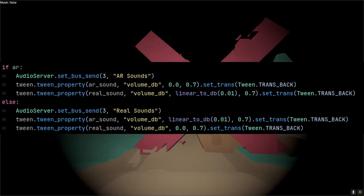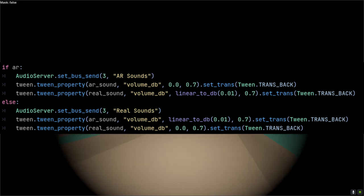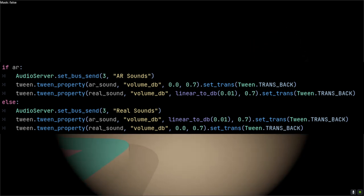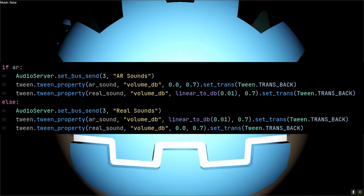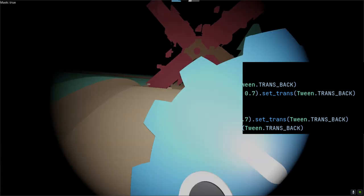We can also alternate between the AR and real world background tracks in our swap worlds function from earlier. At the same time, you can play the switching sound. I have an audio bus set up for the real world and the AR world. For the reverb effect, I just feed the sound effect bus into the AR bus, which already has the reverb effect applied.